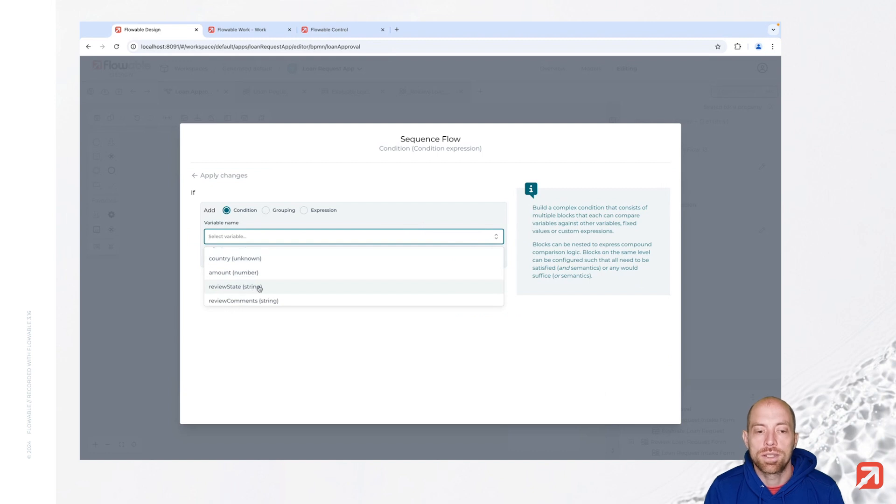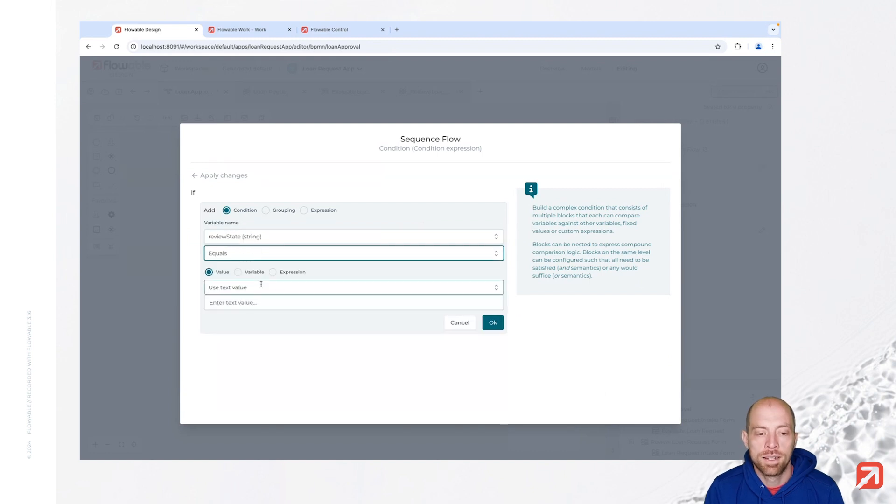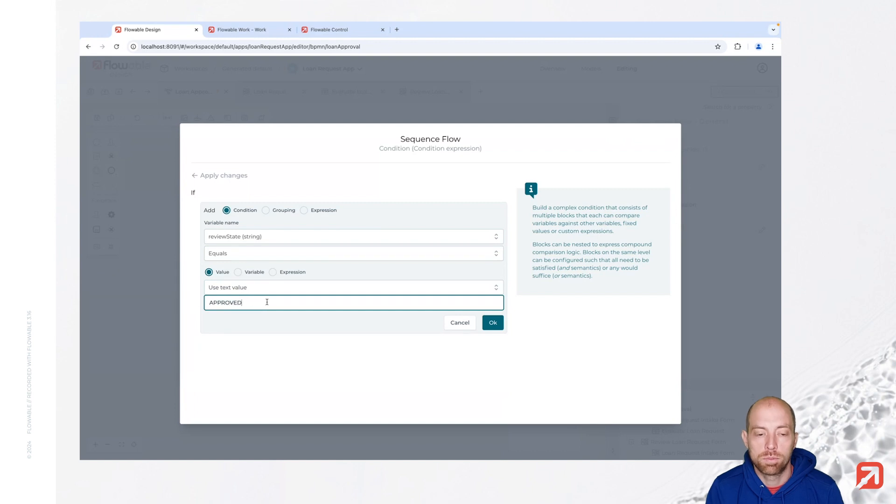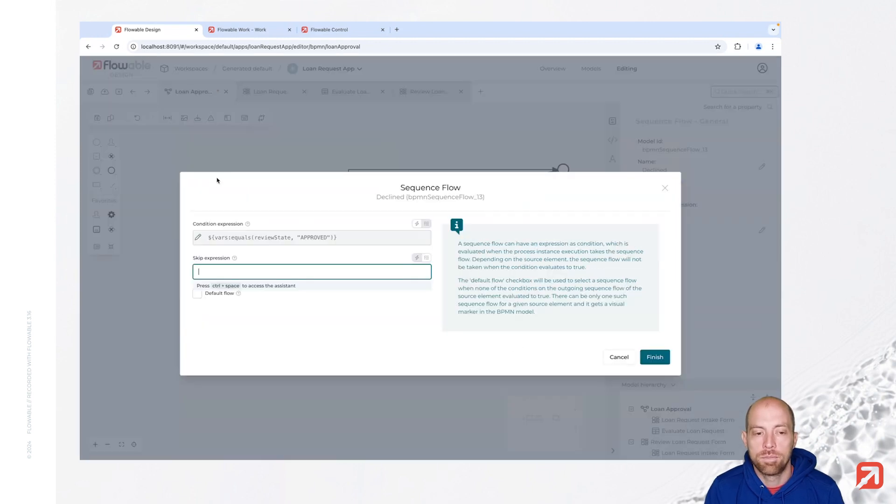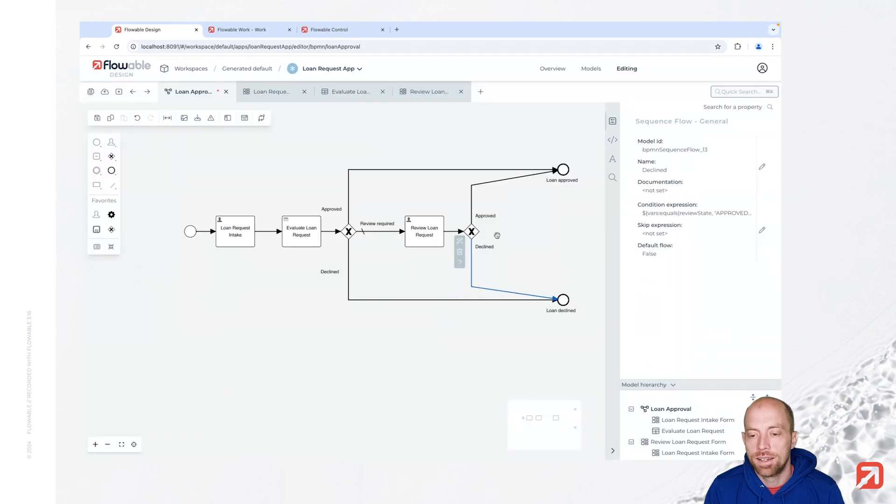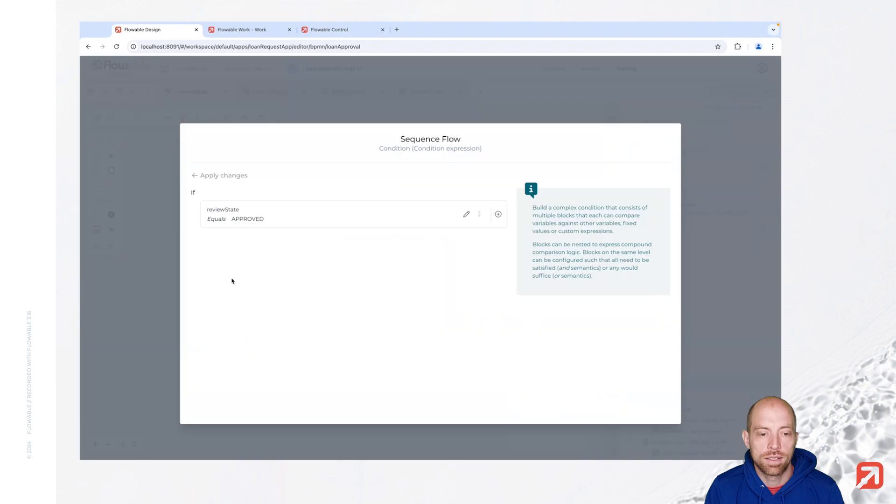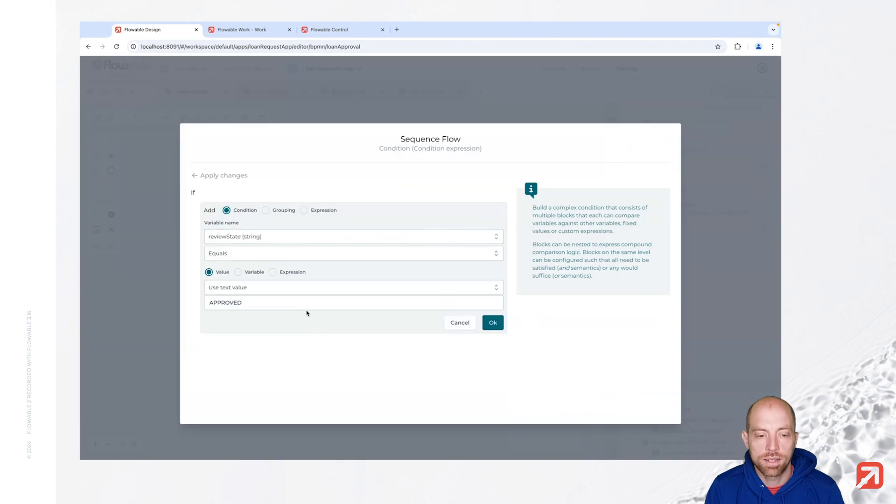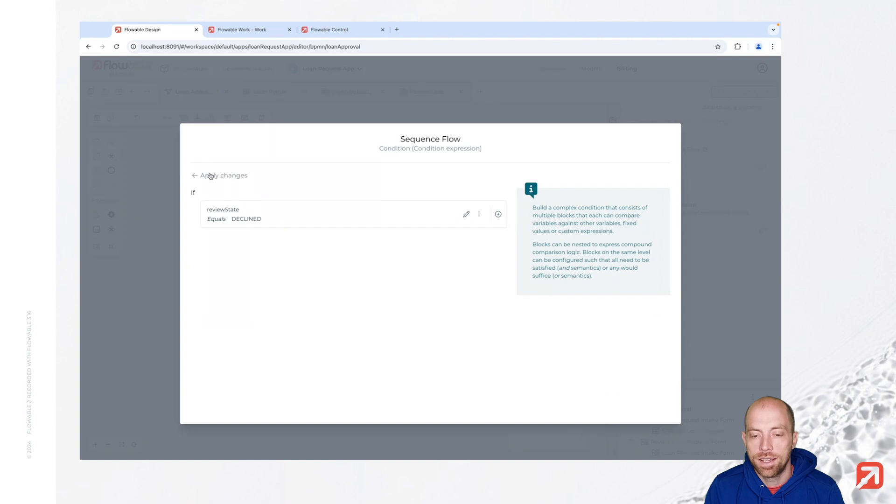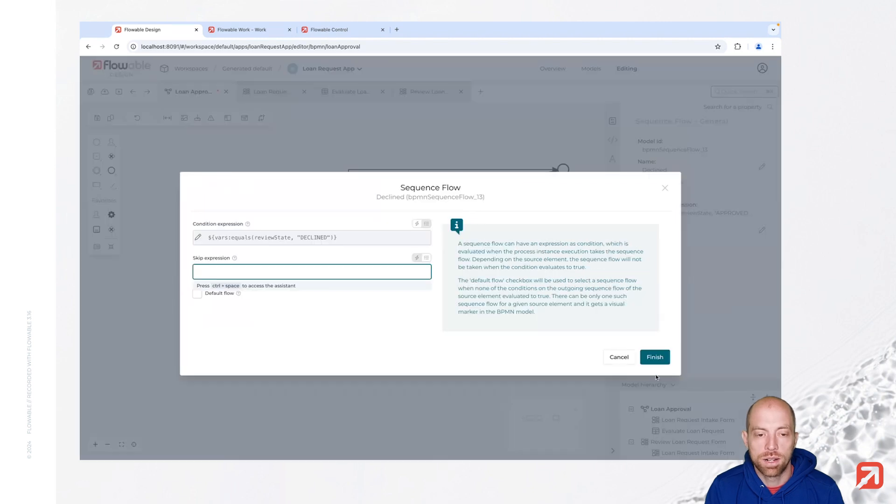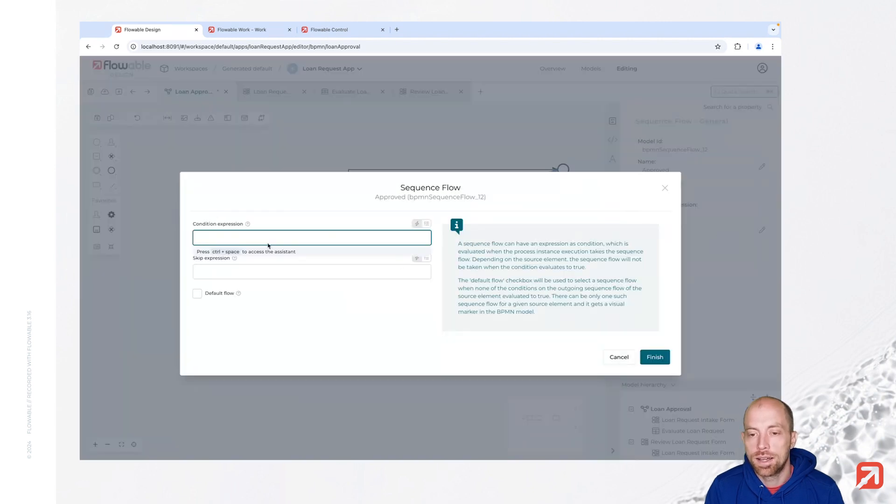So here we have the review state which we have and that is equals to the text value approved. And for the other one, actually that one was the declined one so let's correct that quickly. That's declined and then we can do the other one which is the top part, that is approved.